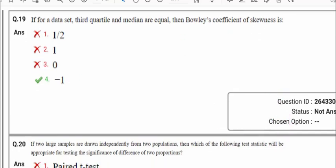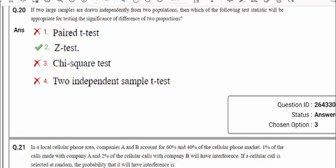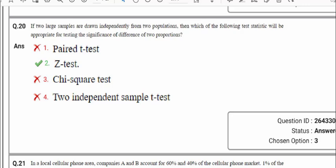Question number 20: if two large samples are drawn independently from two populations, which test statistic is appropriate for testing the significance of difference of two population means? Since large samples are mentioned, paired T-test and independent sample T-test are not applicable. Whenever we have a large sample, we always go for the Z-test. So the answer is option 2.